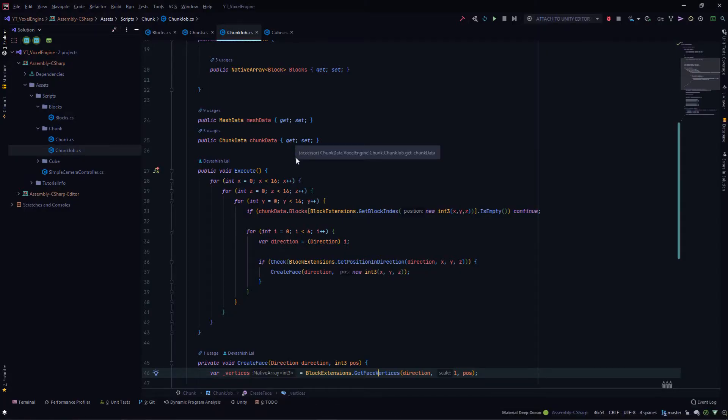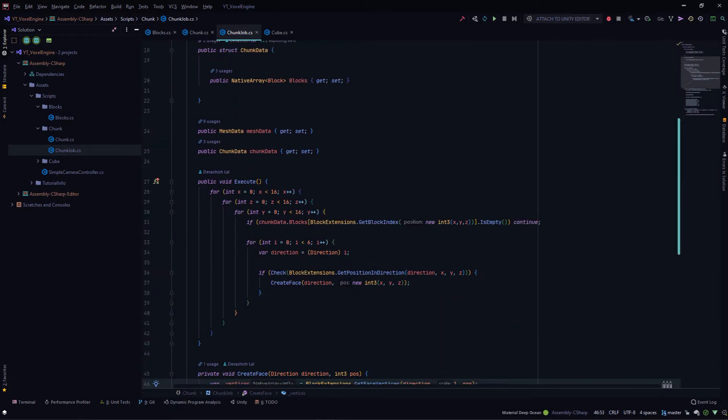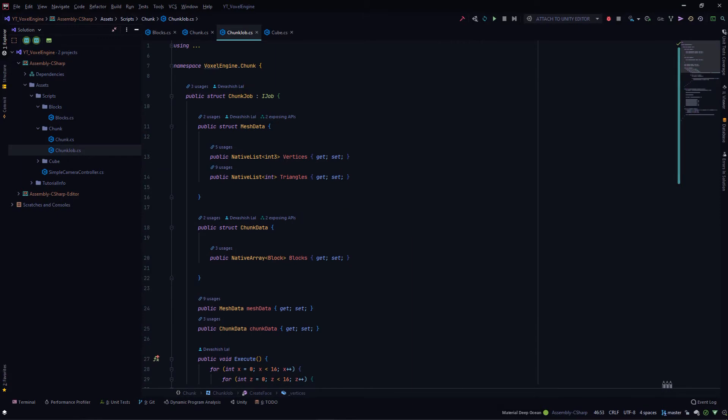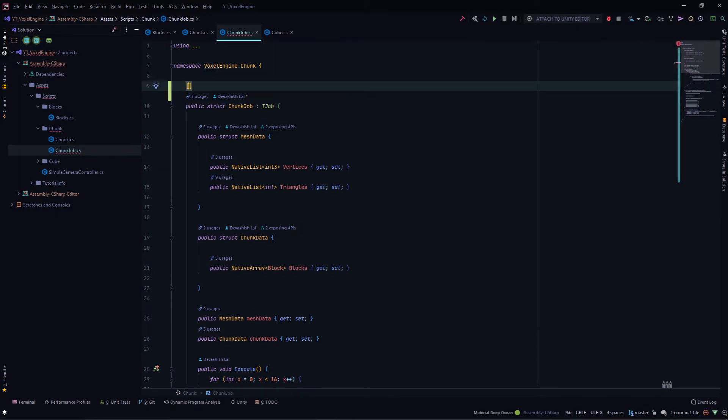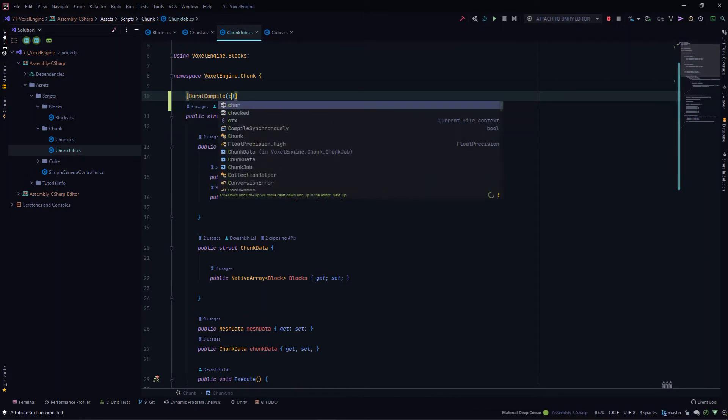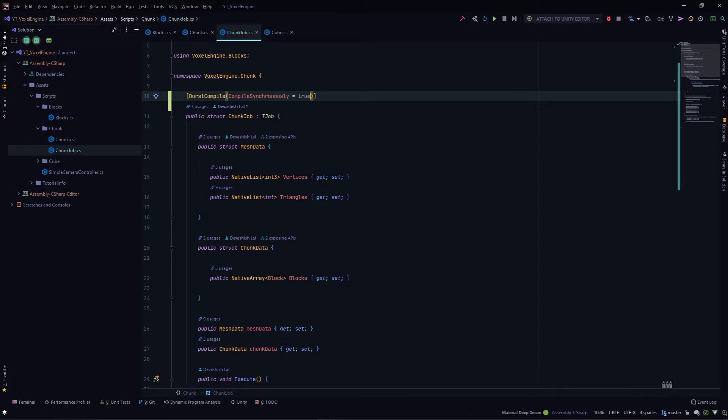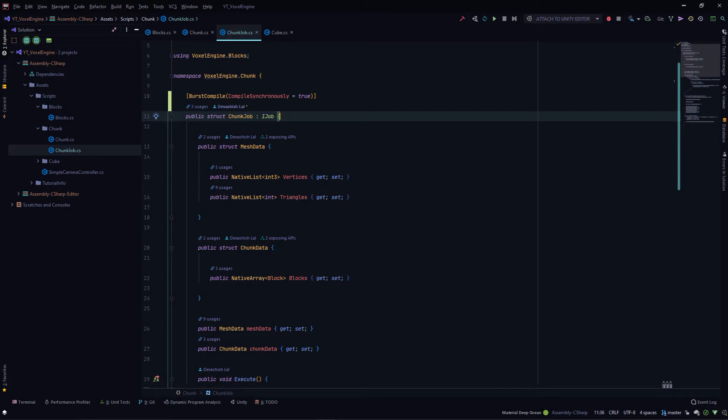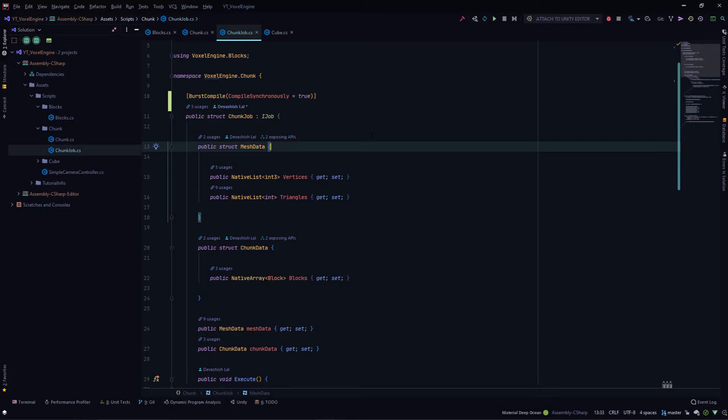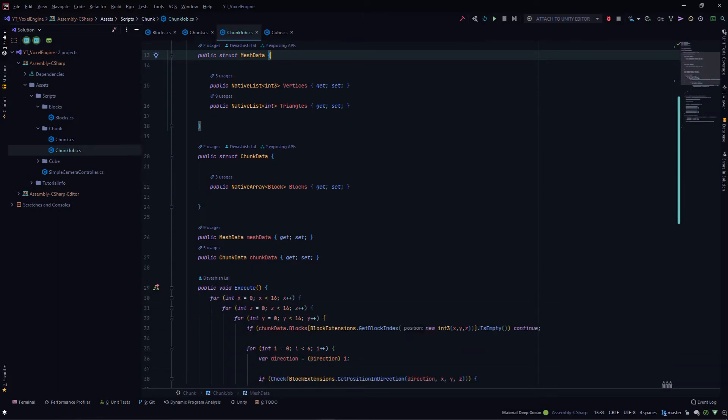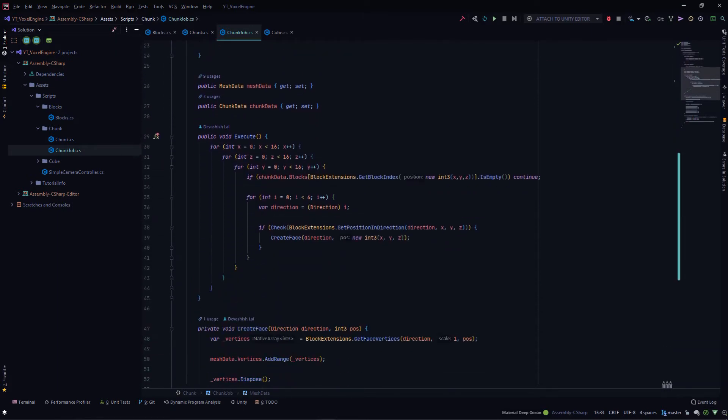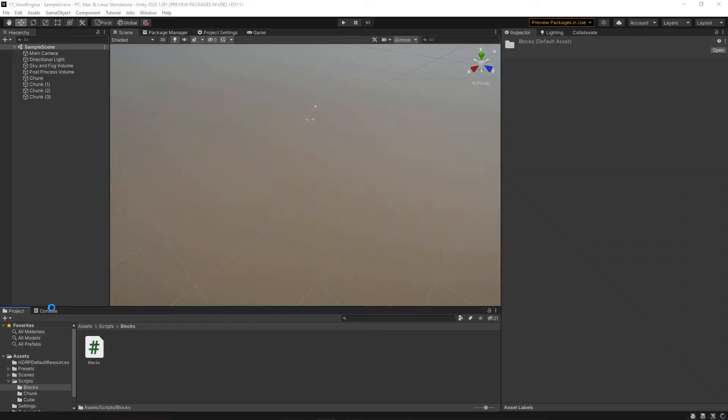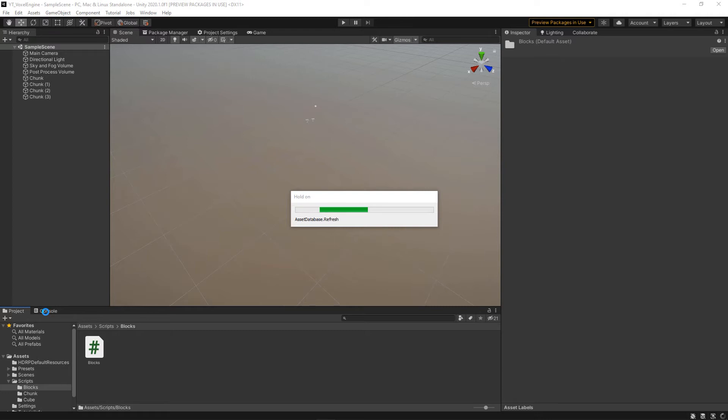Opening my code editor. The first thing we'll do is put the attribute of Burst compiler on our job. So Burst compile, and we'll set compile synchronously to true. Compile synchronously is something you would use when working in editor. That way you'll face fewer errors, since in editor the Burst compiler uses the just-in-time compiler. Once you build your final game, the Burst compiler compiles all your job code ahead of time. This way you can be more consistent with your results in the editor. Let's play now and see what errors come. If there are no errors, we're pretty much done, but I'm pretty sure that's not going to be the case.